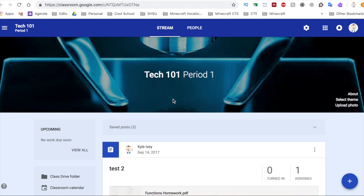Hey guys, Kyle Ivey here for another Tiki Tuesday. Today I'm going to be telling you how you can have your students turn in work with a cell phone pic into your Google Classroom, which I think is a very cool thing.